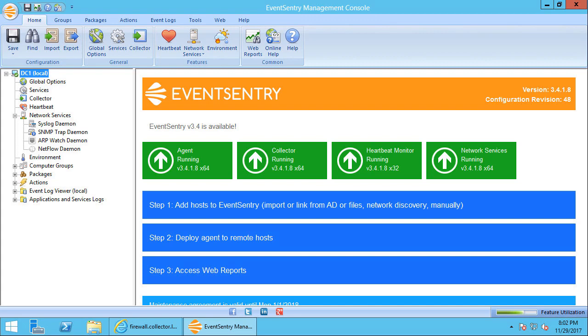In this screencast I will show you how to collect NetFlow data from a network device, and we'll use a PFSense firewall for this example.